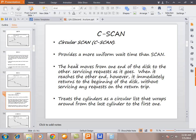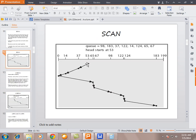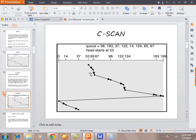Circular SCAN, also called C-SCAN, provides more uniform wait time than SCAN. The head moves from one end of the disk to the other servicing requests, but when it reaches the other end it immediately returns to the beginning of the disk without servicing any requests on the return trip, and then starts servicing again.